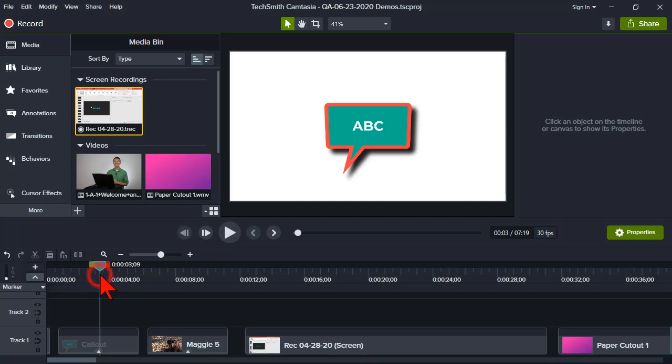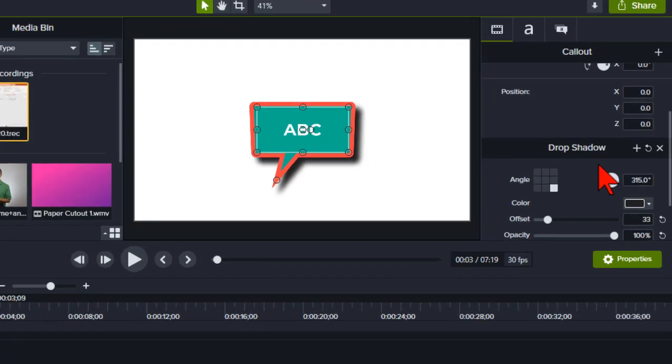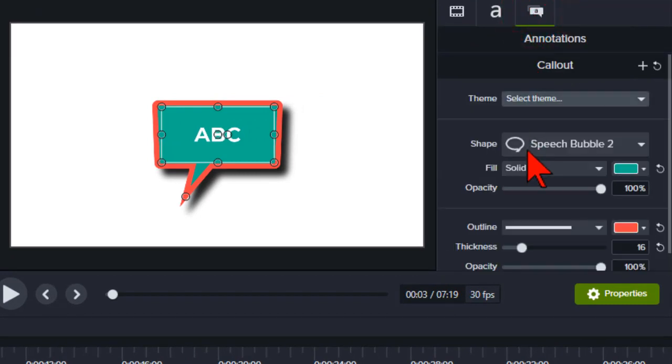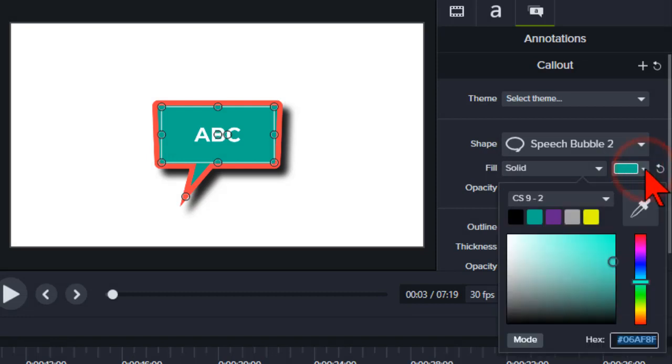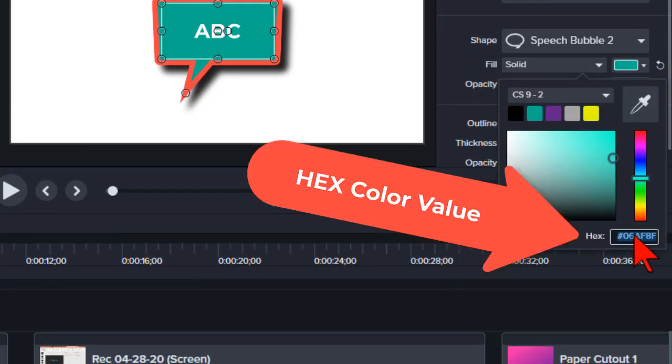Here I have a callout. Let's say I want to make sure that my PowerPoint content uses this shade of green for this callout. All I have to do is go to the properties. You can get hex values from lots of different sources and places, but I just use Camtasia because it happens to provide a hex code.